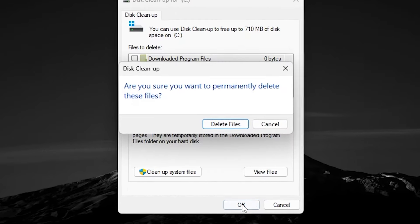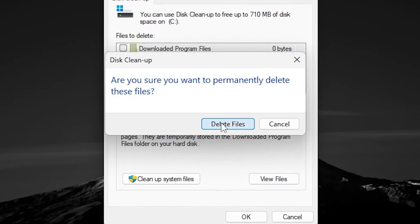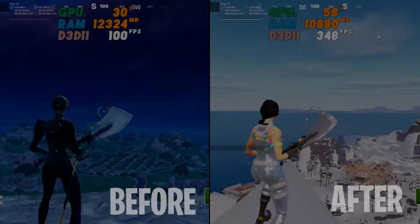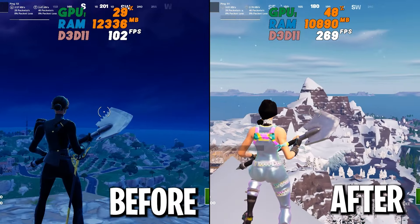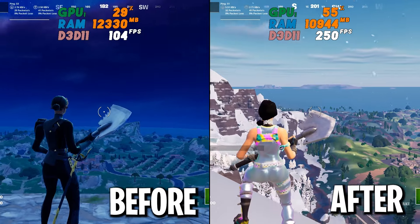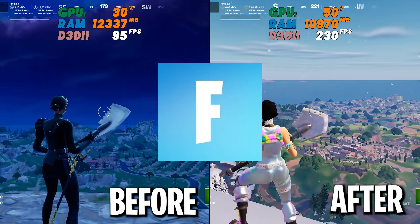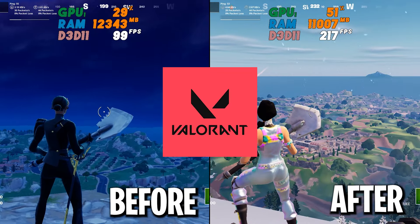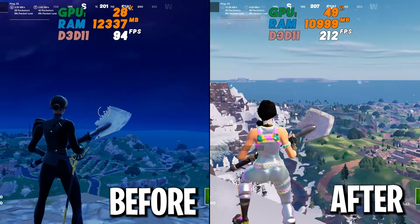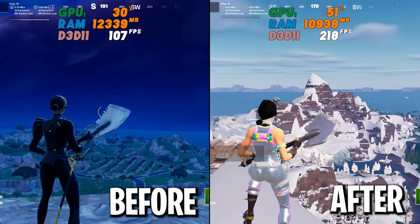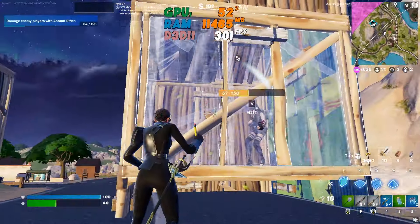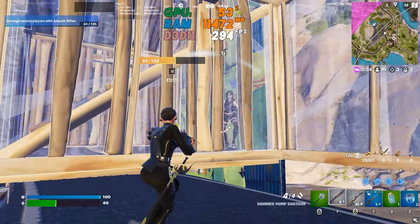In this video I'm going to show you how to clean your Nvidia shader cache and how to get better FPS and fix stutters in Fortnite or any other game with your PC or laptop.